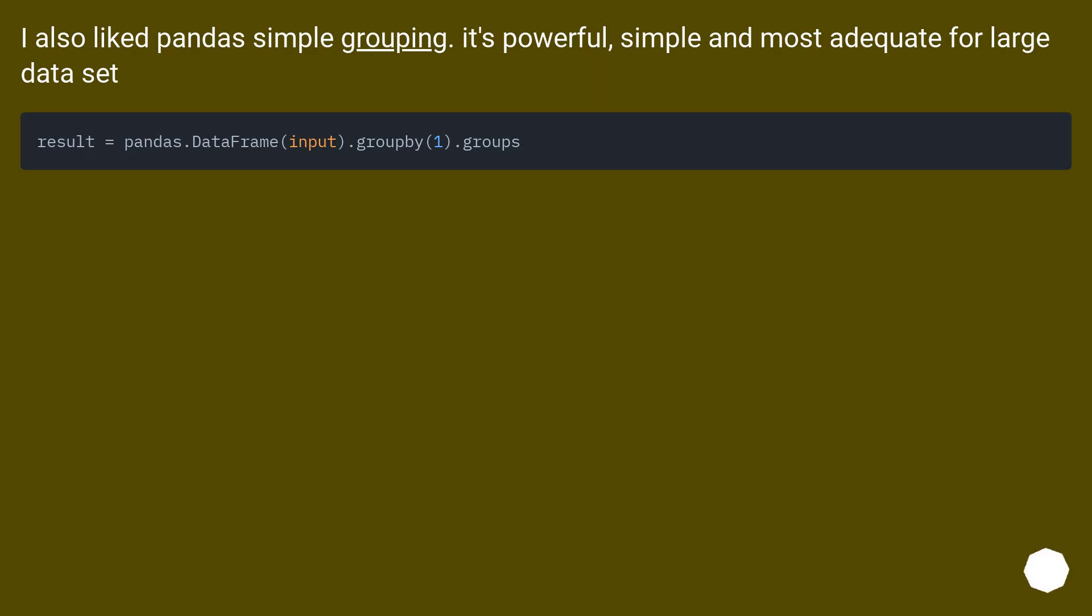I also liked pandas simple grouping. It's powerful, simple and most adequate for large data sets. This is a powerful object.